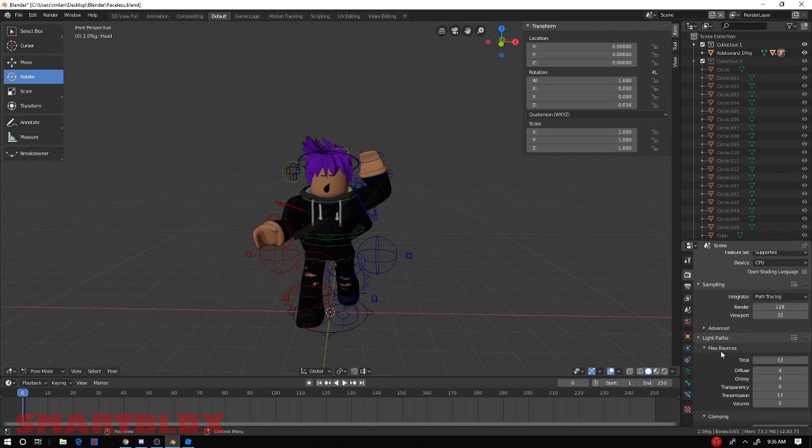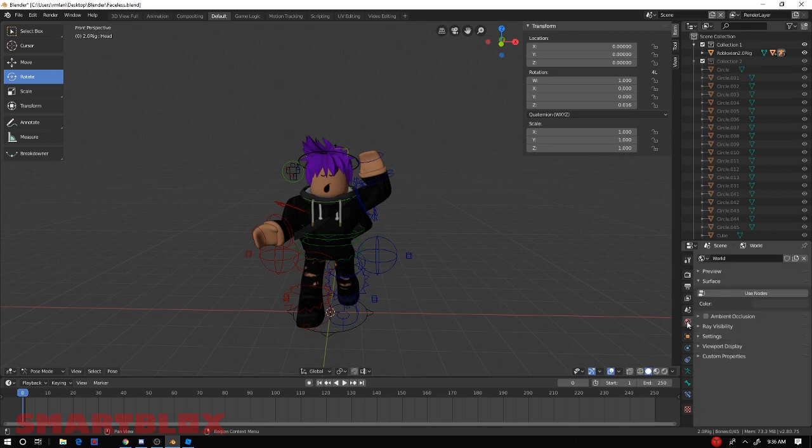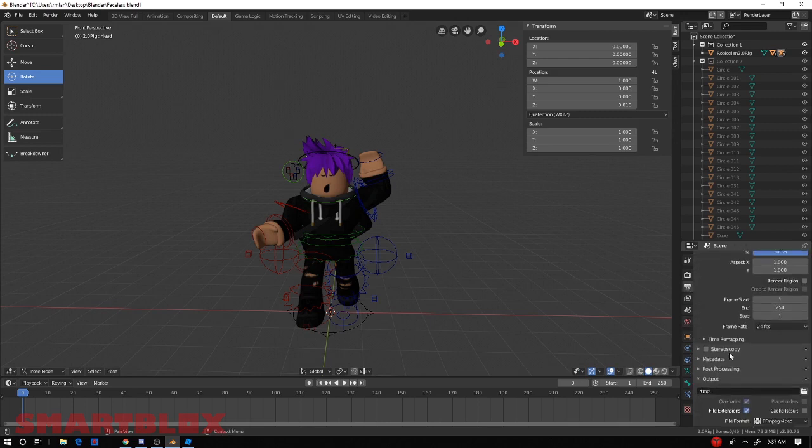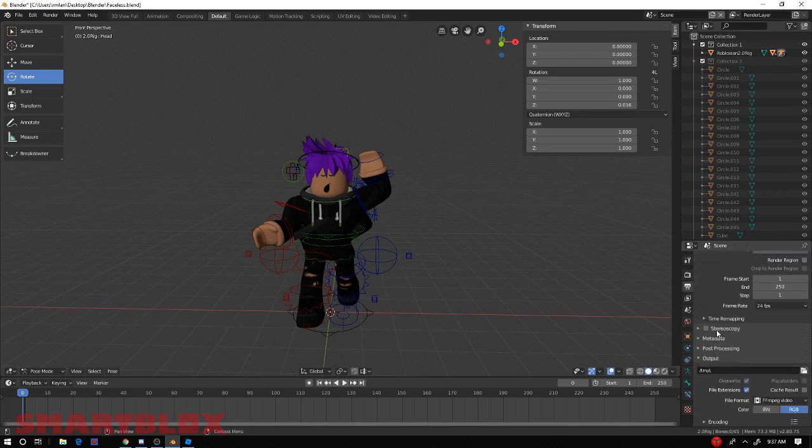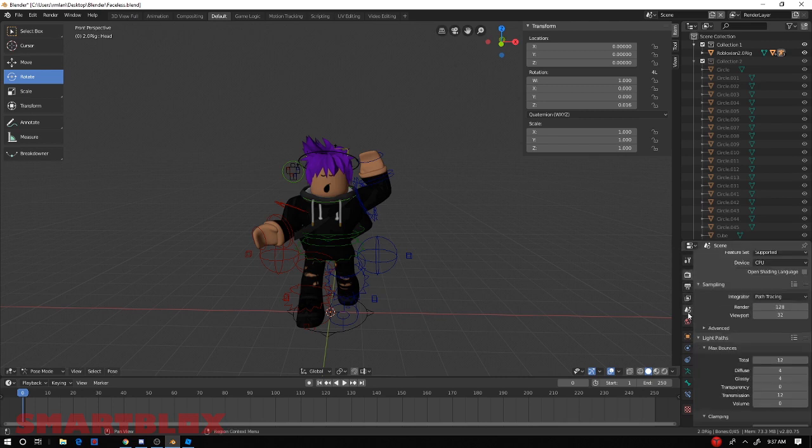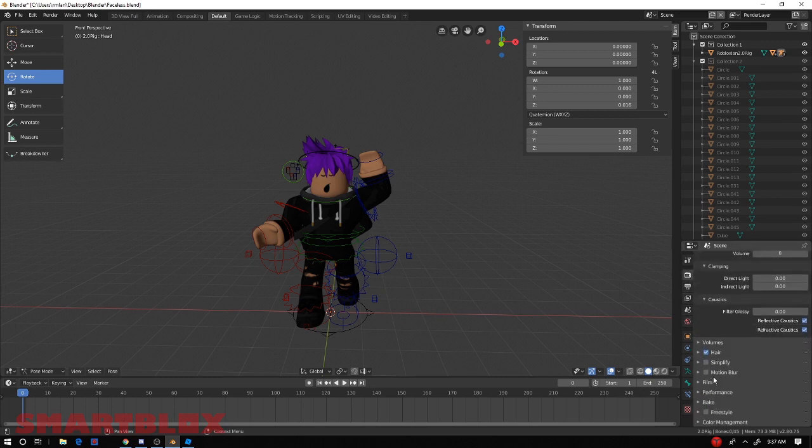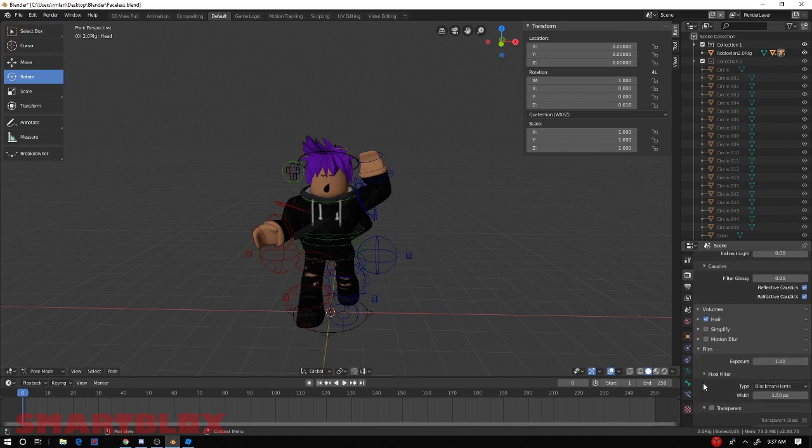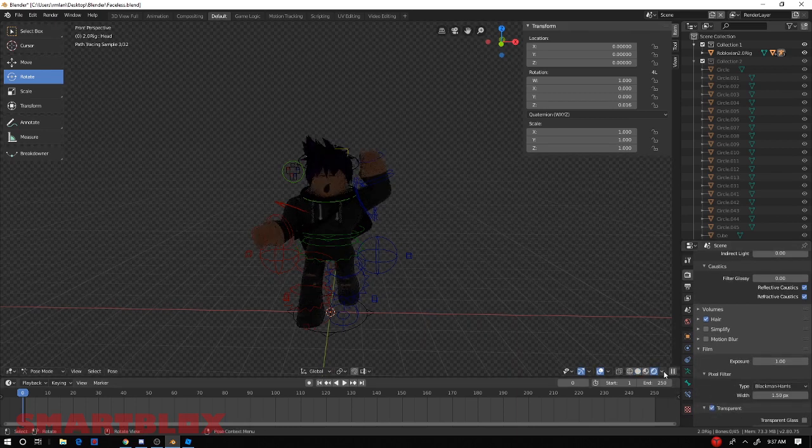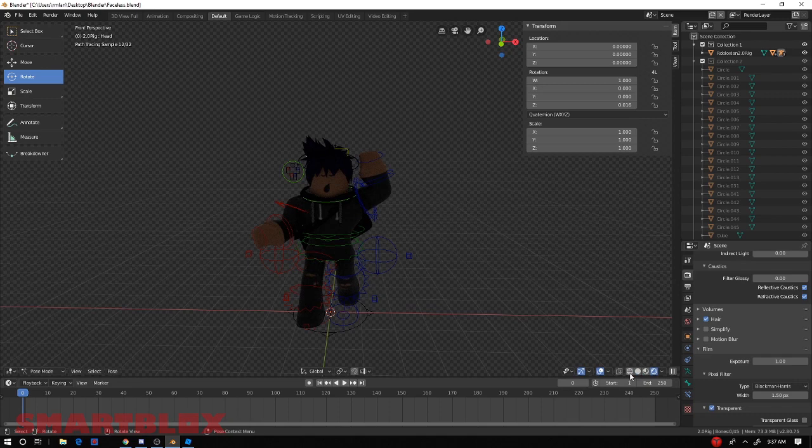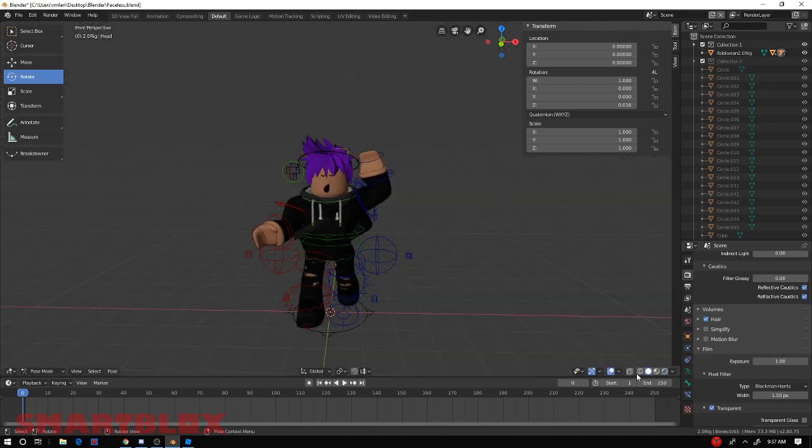And now what we need to do is do the background. So what we're going to have to do is go all the way down here, go to film I believe, and enable transparent. That should make everything transparent. There we go. Now we need to add things.